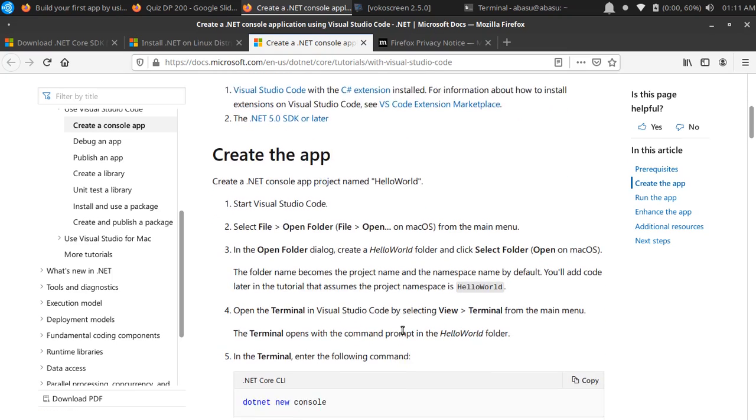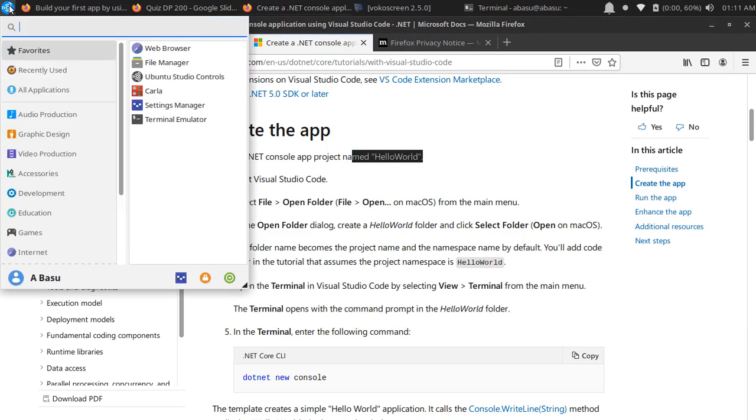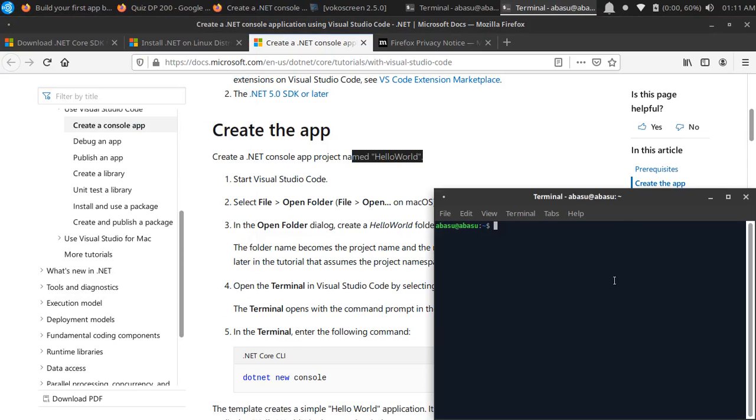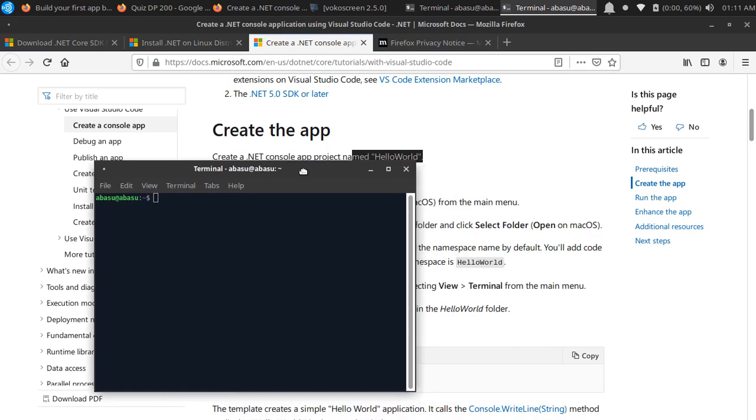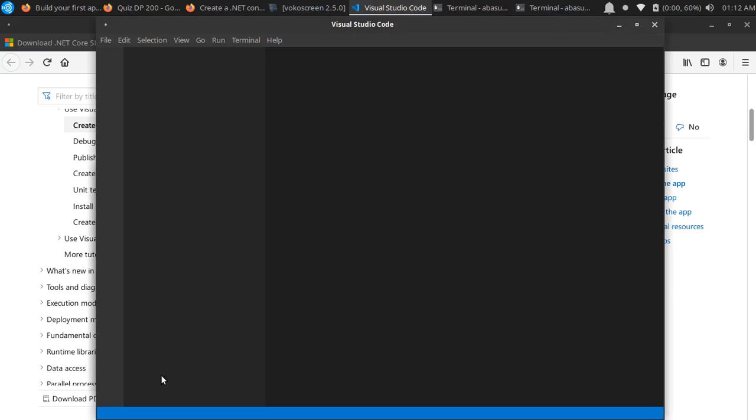What I'm going to do here to create a simple Hello World application - there are multiple ways to do it. I'm just going to open the terminal. I have already installed the code, so I'm going to do 'code dot' and it should bring up VS Code for me.